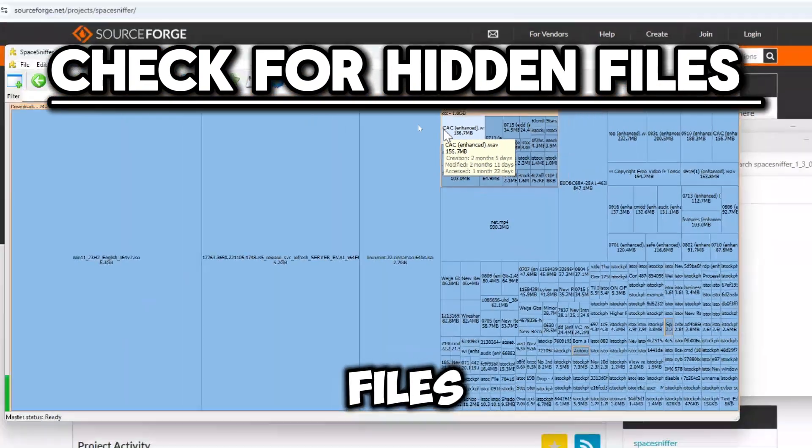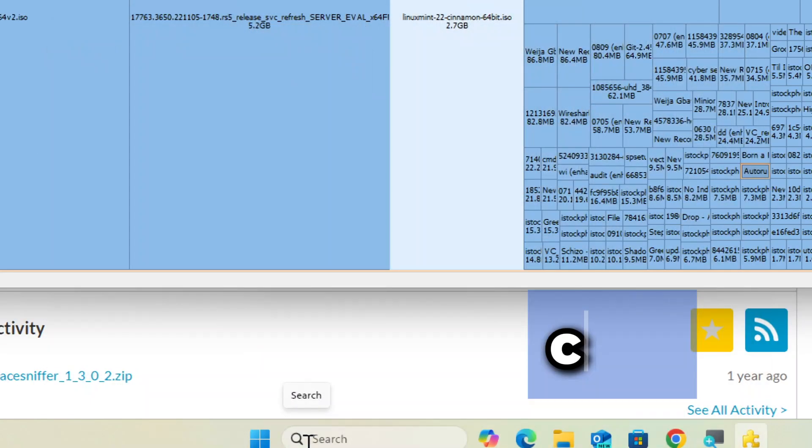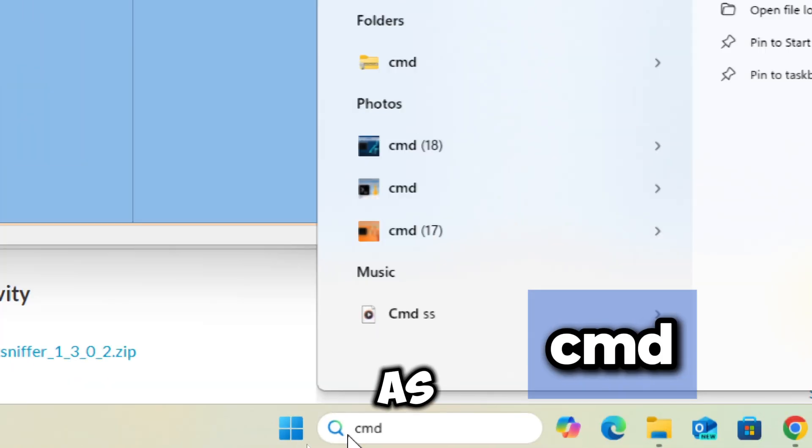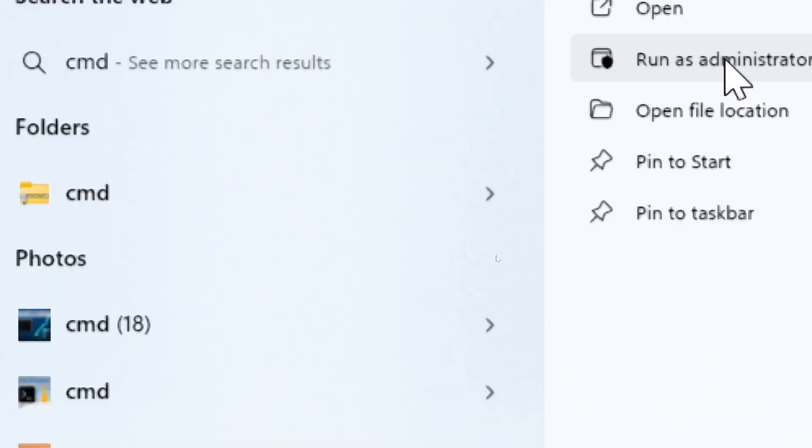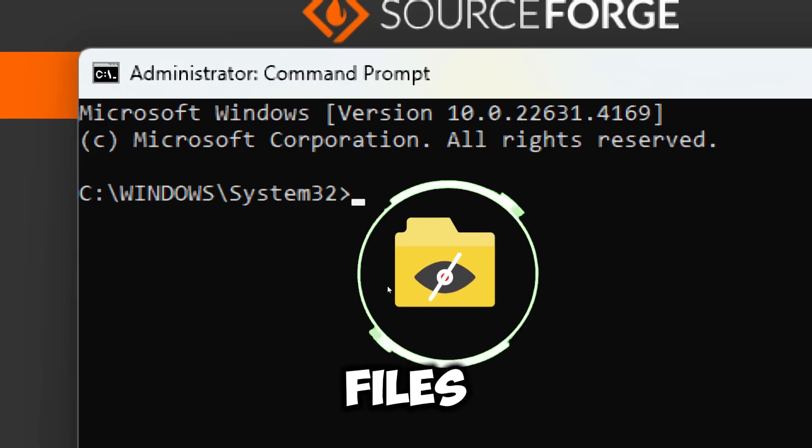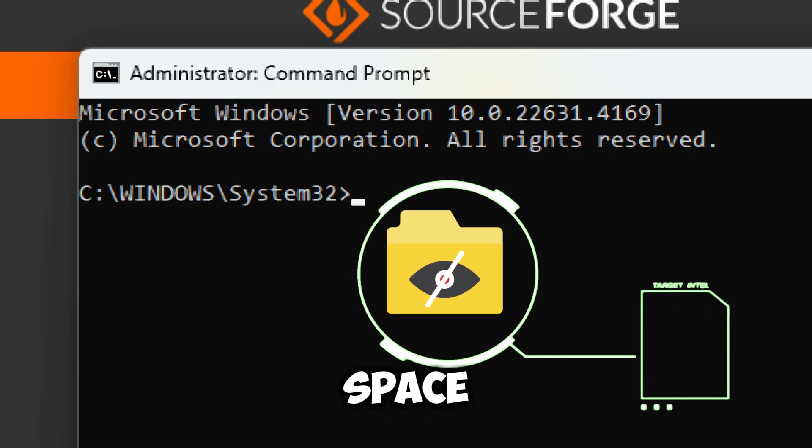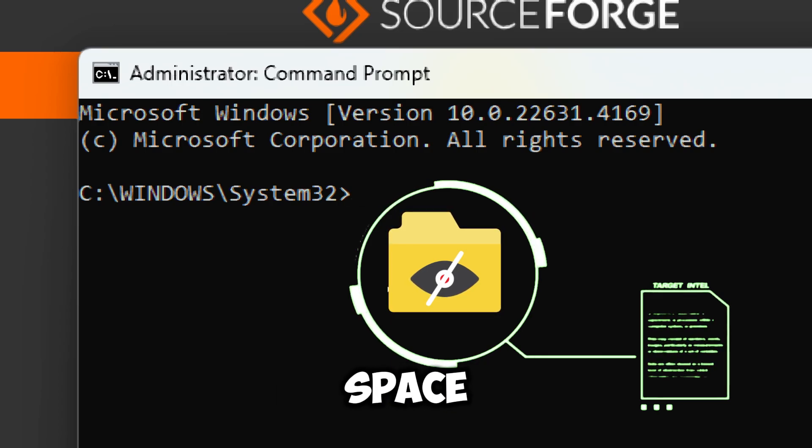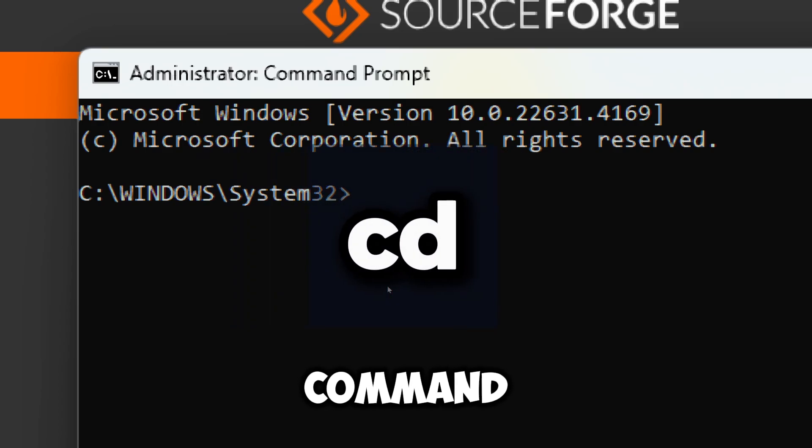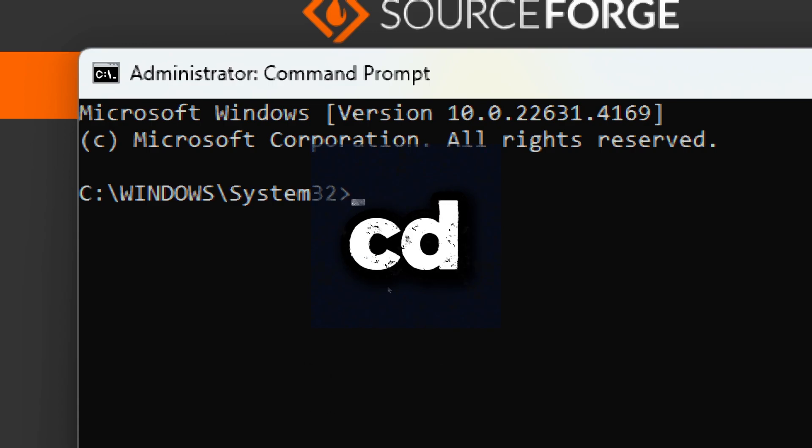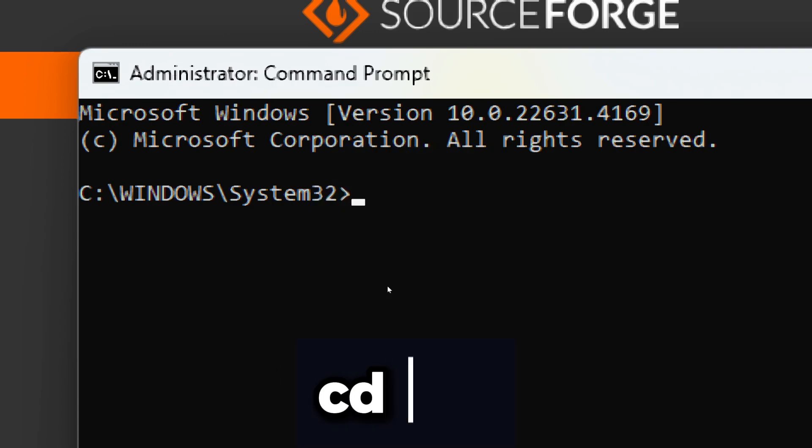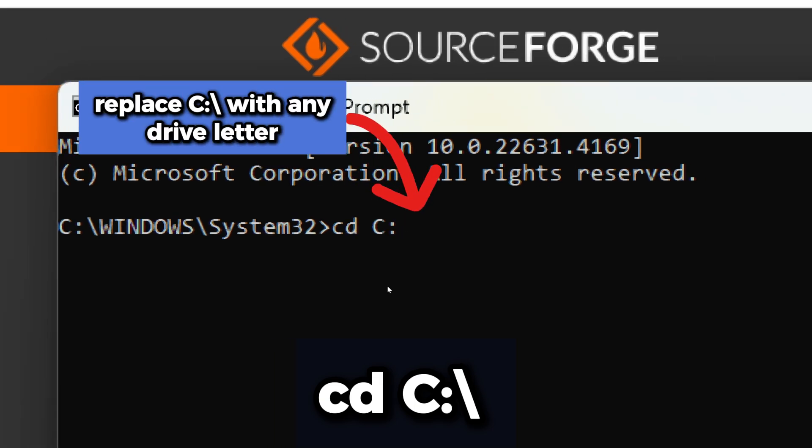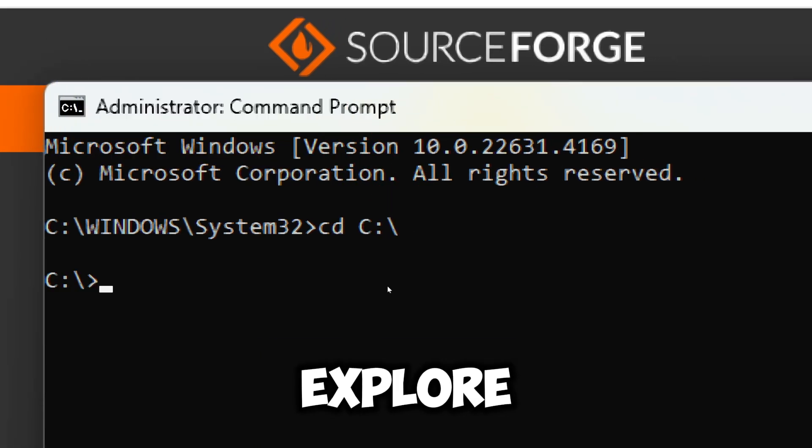Check for hidden files. Type cmd in the search bar and run Command Prompt as an administrator. Uncovering hidden files can help you free up disk space by identifying files that may be taking up space without your knowledge. Use the cd command to change to the directory you want to check for hidden files. For example, to check the C drive, enter cd C. You can replace C with any directory path you want to explore.